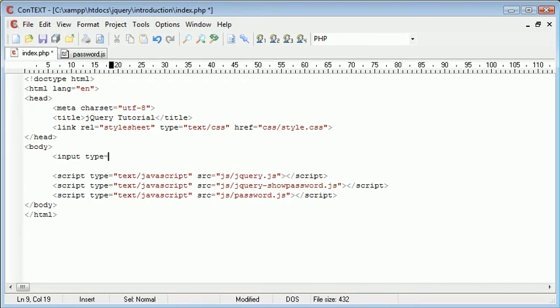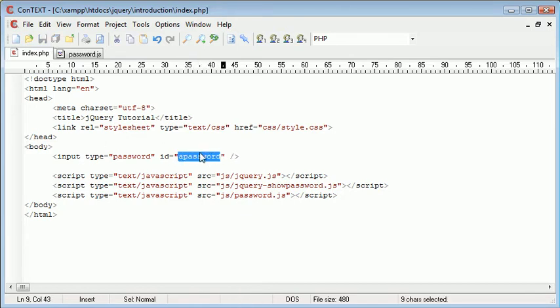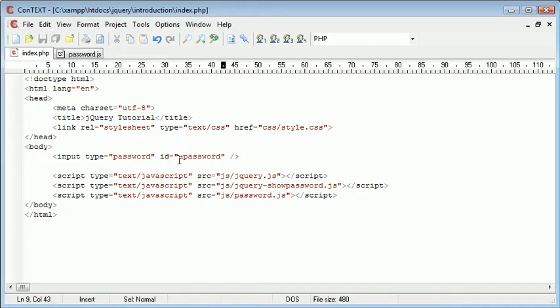So input type equals password. And we'll give this an ID of password. So now that we've given this an ID, we can use this as we normally would other elements in jQuery or other elements in HTML to reference to this.